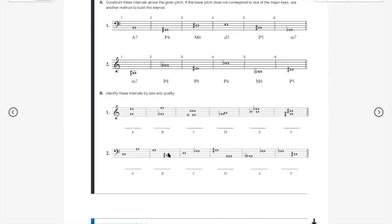B sharp to G: B natural to G would be a minor sixth, since B to G sharp is a major sixth and B to G natural is a minor sixth. B sharp to G is a half step closer — that's a diminished sixth. D to F flat: D to F sharp is a major third; D to F natural is a minor third; D to F flat is a diminished third. A double sharp to G sharp: take both sharps away — A to G is a minor sixth, since A to G sharp is a major sixth. A sharp to G sharp is also a minor sixth; A double sharp is a half step closer — that's a diminished sixth.